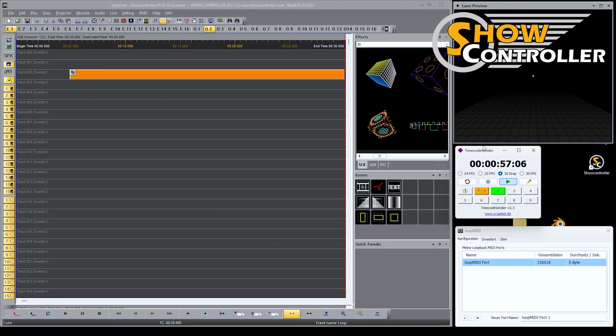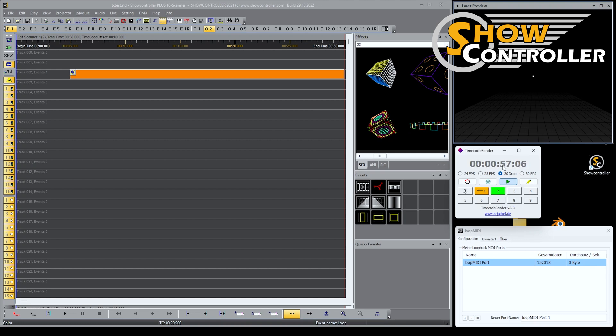I have this timecode sender here, which is a freeware tool. You can get it from asyacl. I create timecode with that and I also have a virtual MIDI port, which I created with Loop MIDI. That's also a freeware tool that creates a virtual MIDI port.